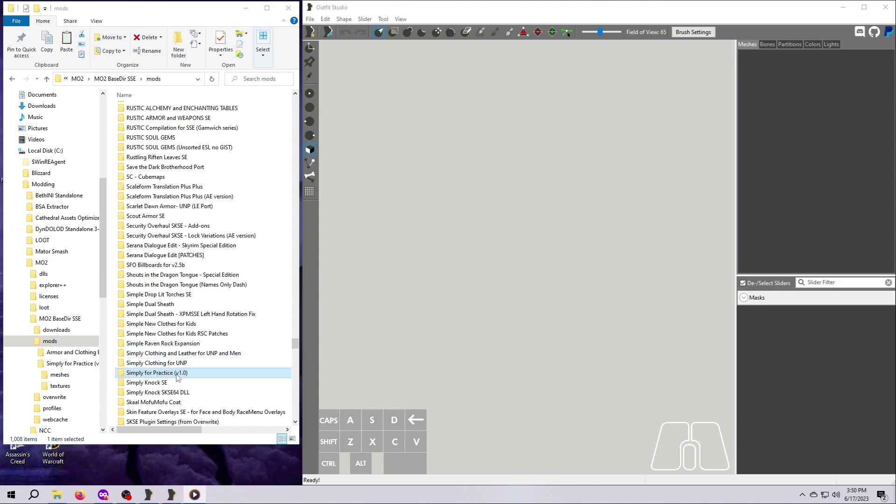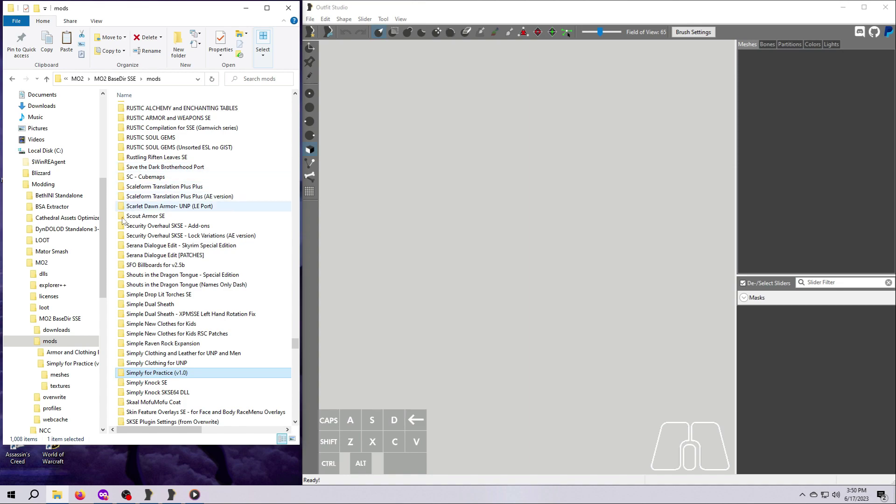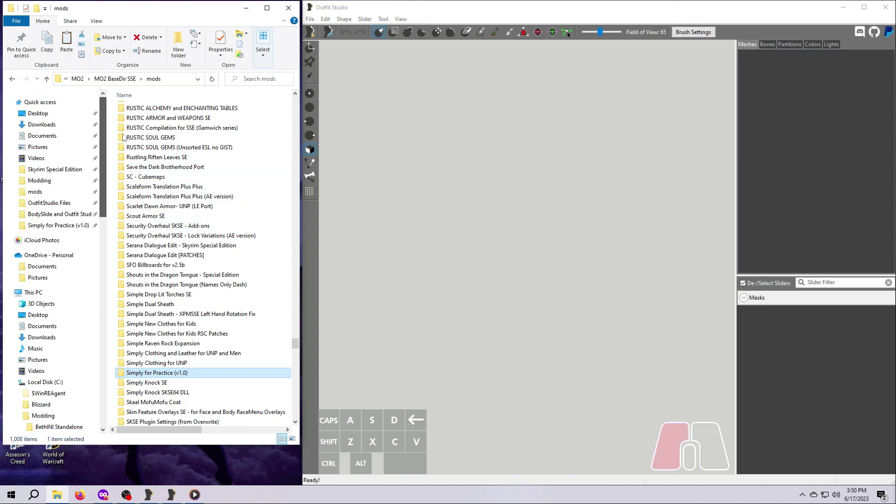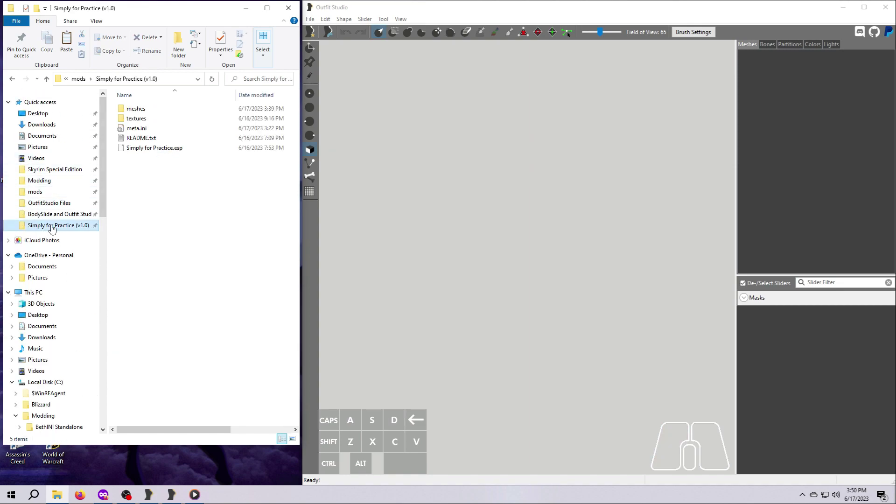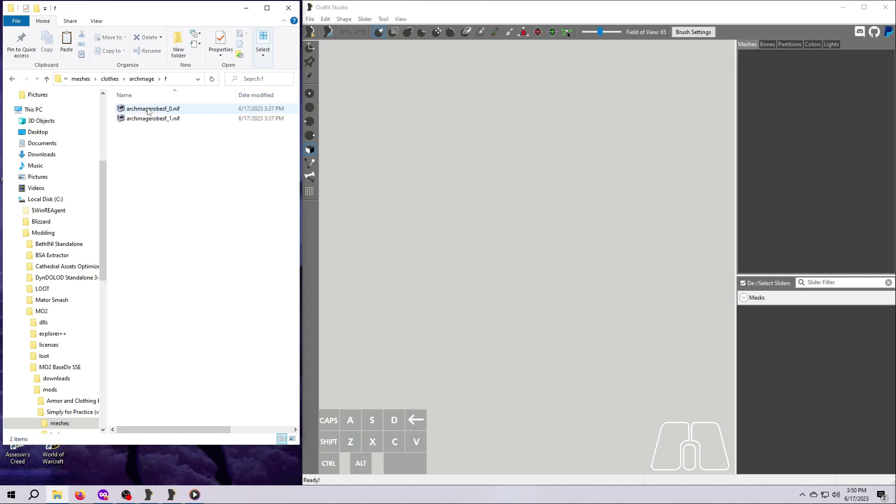Because I'm going to be using the Simply for Practice mod a lot, I'm going to go ahead and pin it up here to my quick access bar. Open up your mod folder, open meshes, and keep opening until you find the mesh you want. I will be choosing the female Archmage outfit.